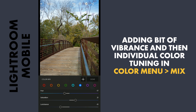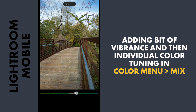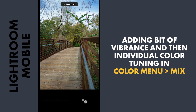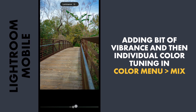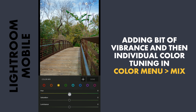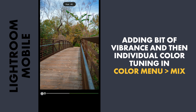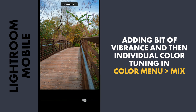One thing you notice in the leaves most of the time is there are not only greens present but also yellows. So to give the image more color contrast, I will move the hues of these in opposite directions. For the greens, moving the hues towards aqua. For the yellows, moving them towards orange, which gives the image an interesting look. Adding saturation and luminance for more pop.